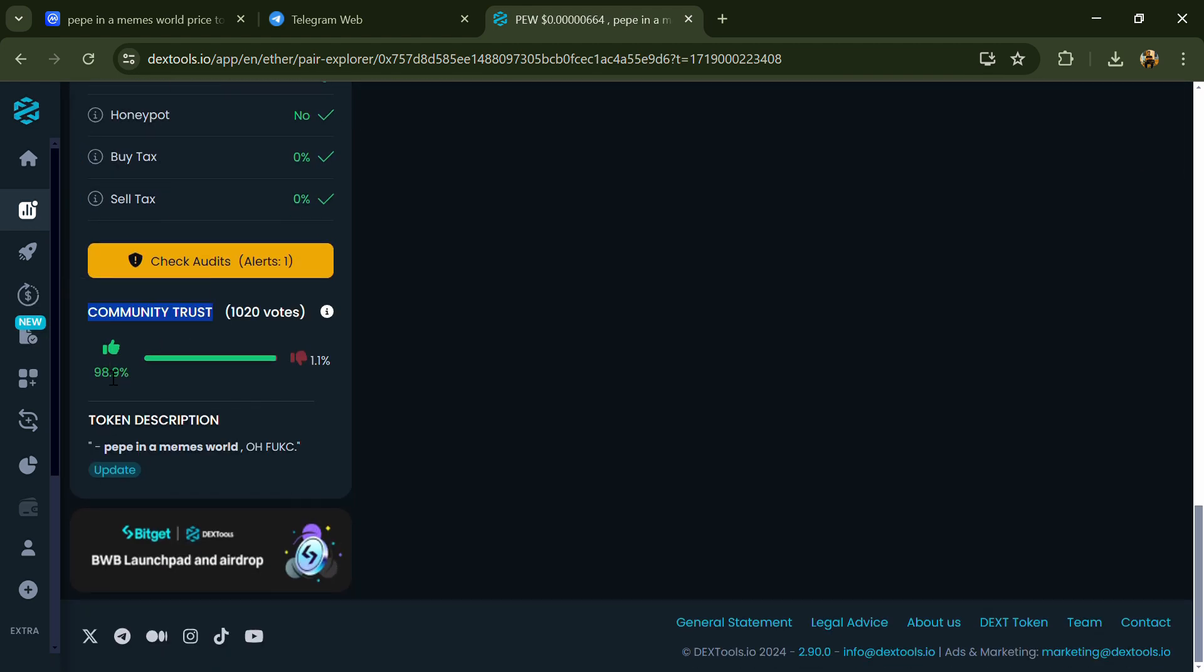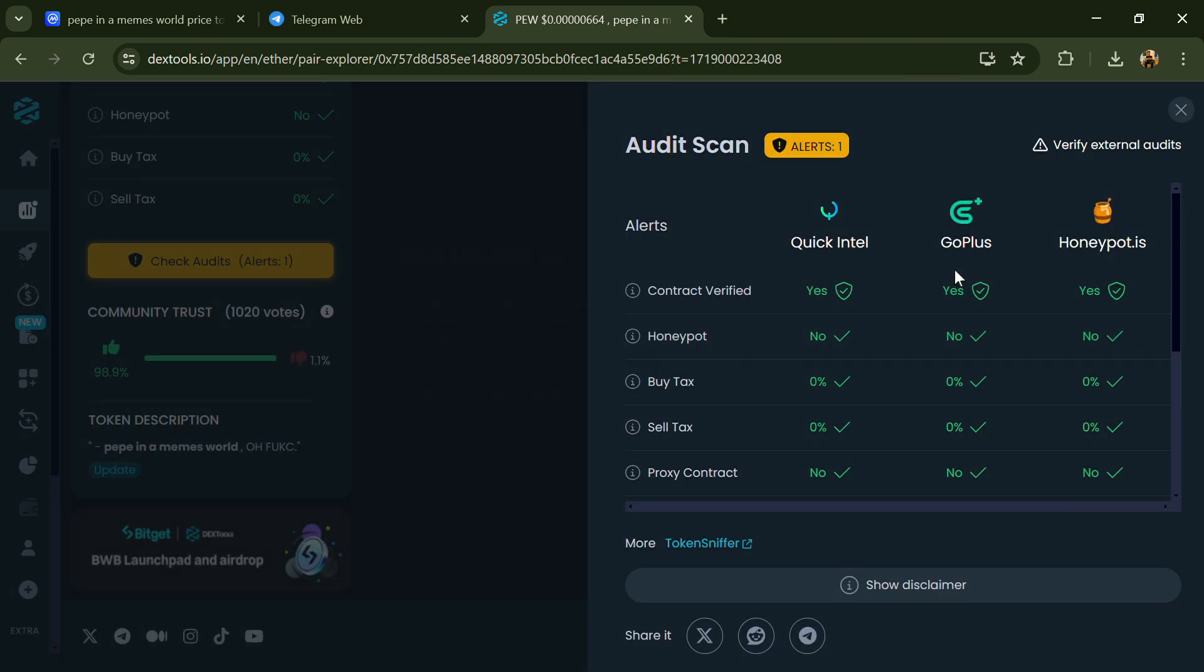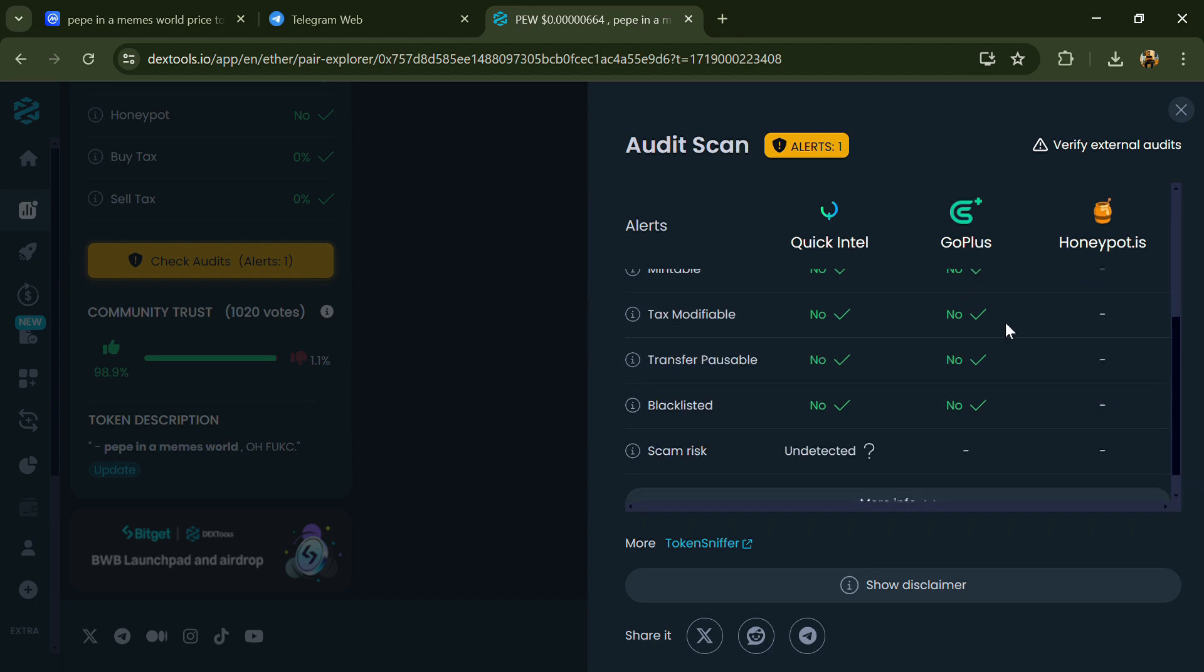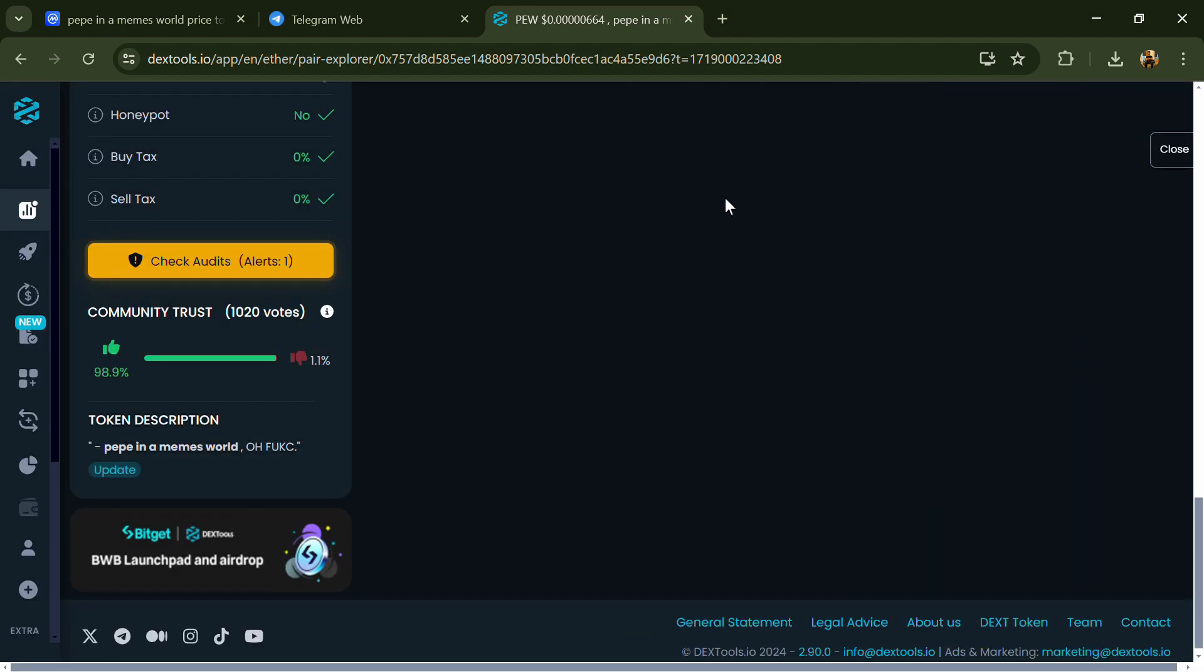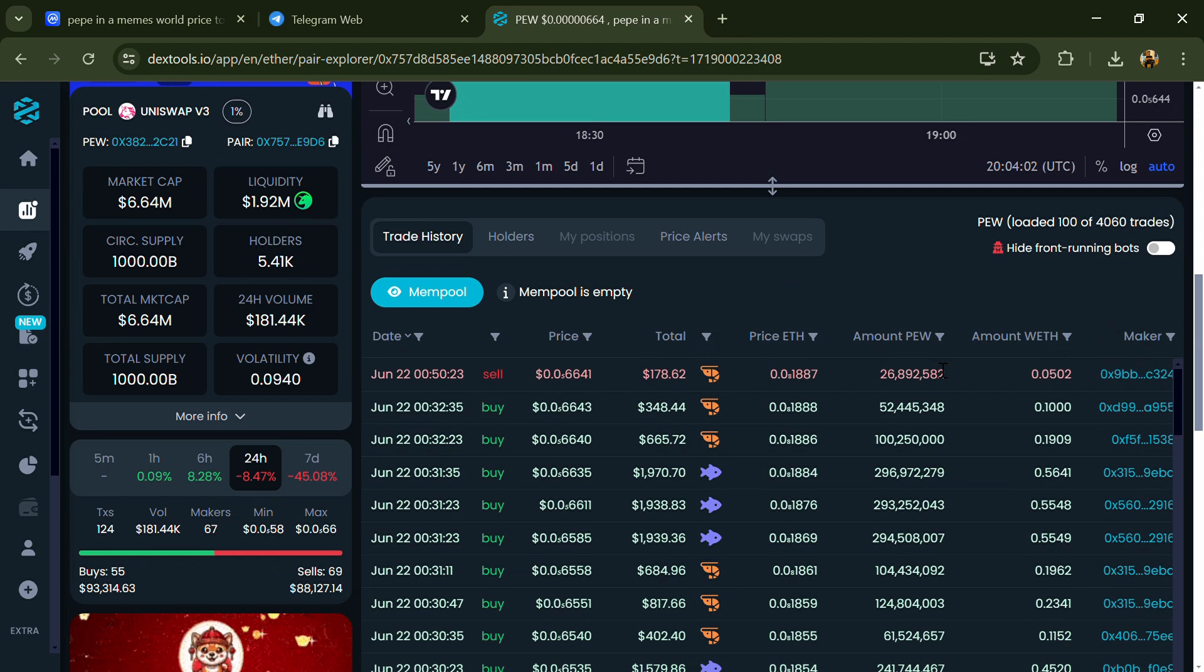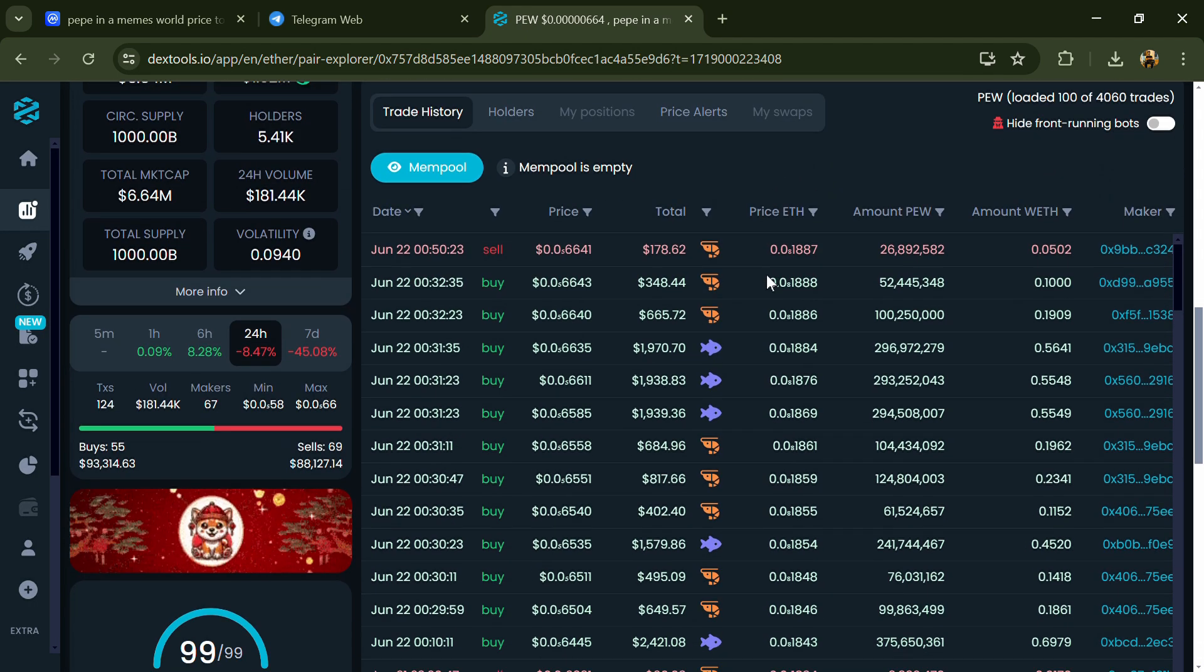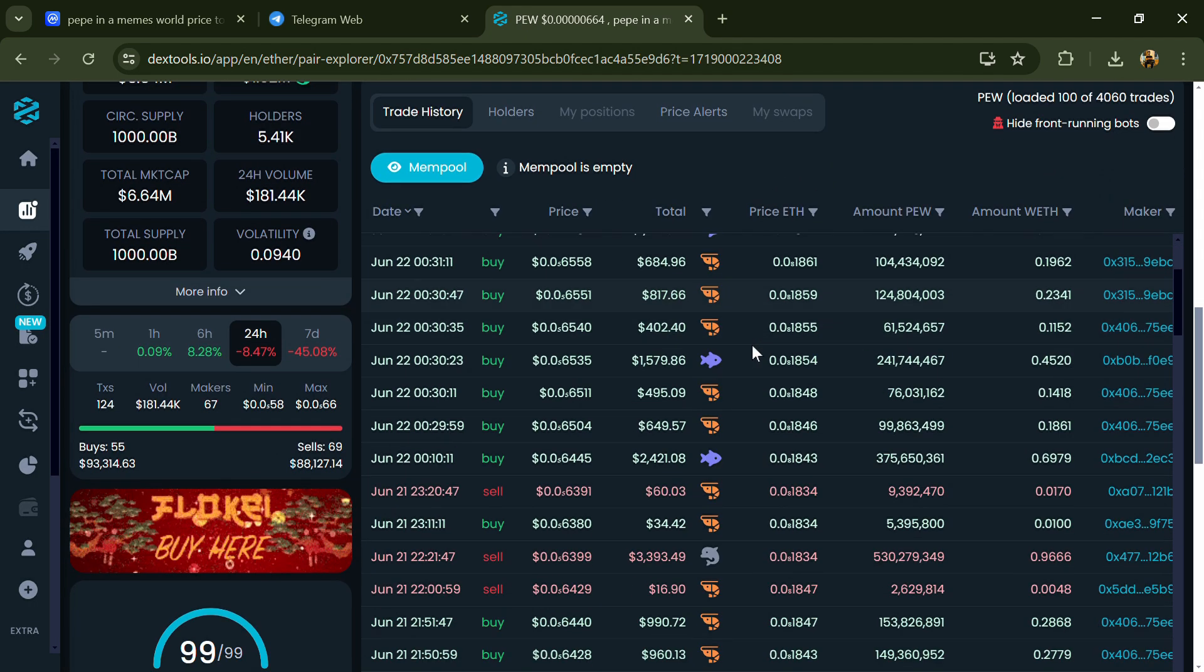Here you will check community trust and you can see the audit scan. Now here you can check buying and selling transaction details.